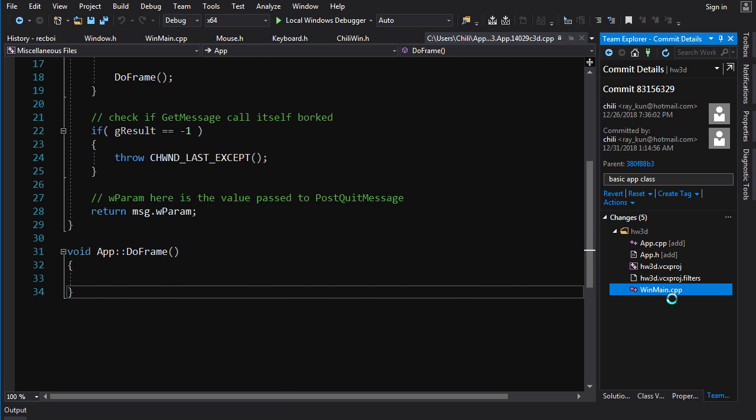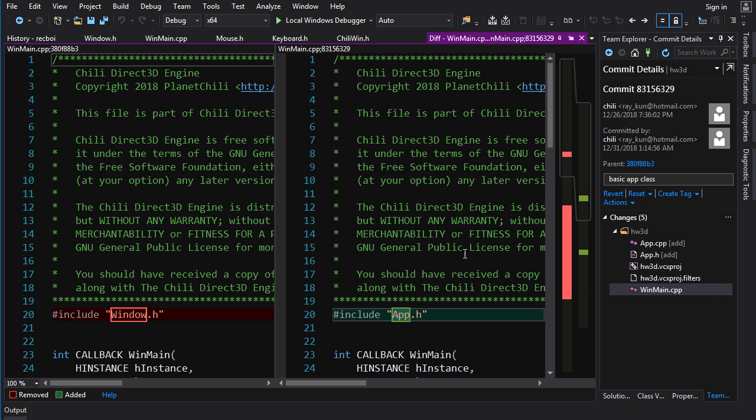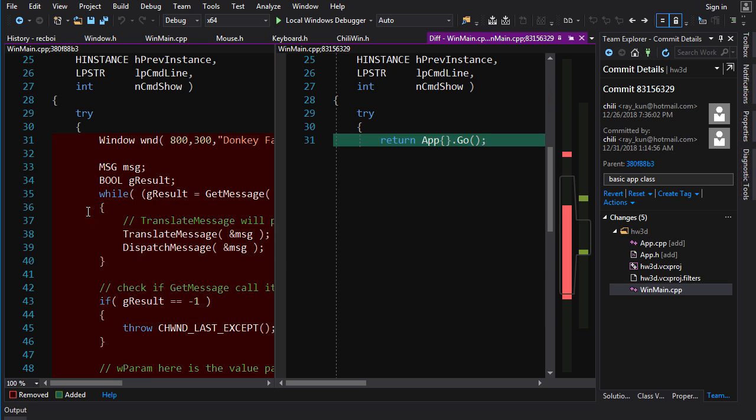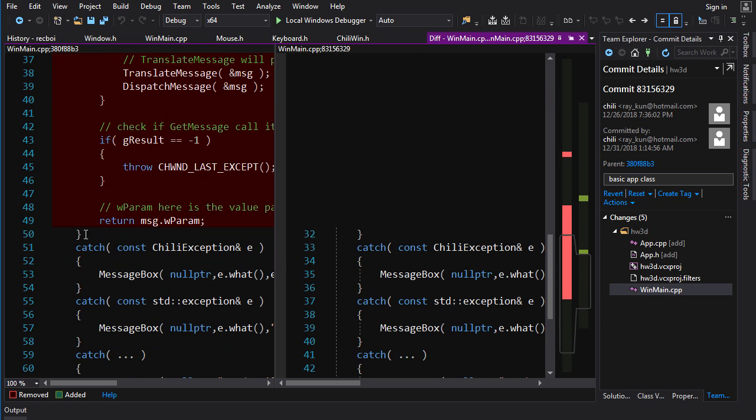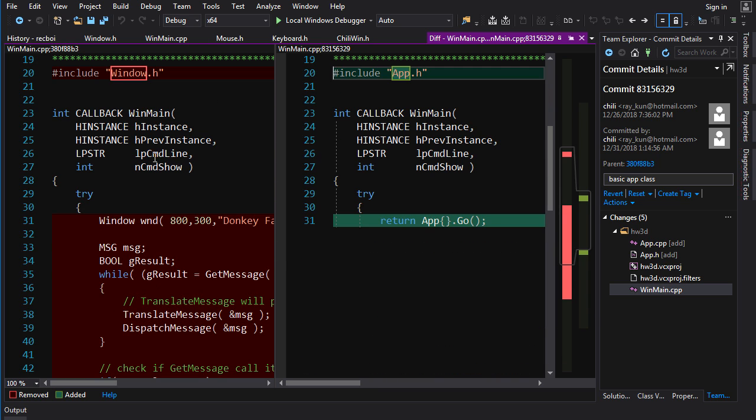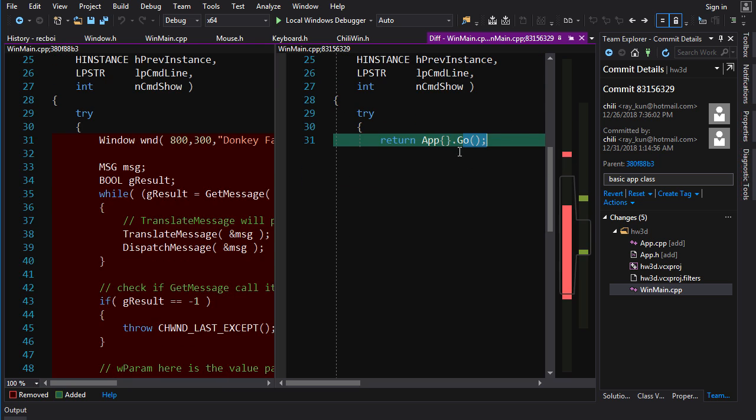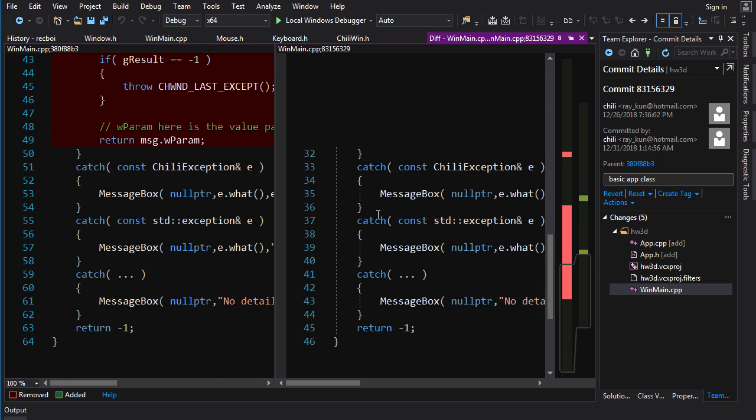And then in winmain.cpp. Now, instead of putting all that message pump logic in here, we just create an app and we call go on it immediately. Just temporarily, it doesn't matter because go is going to be looping until the end of the application. And then it's just going to give the return value, the exit code, which will then be returned from here. And if it throws an exception at any point, that'll be caught and reported.